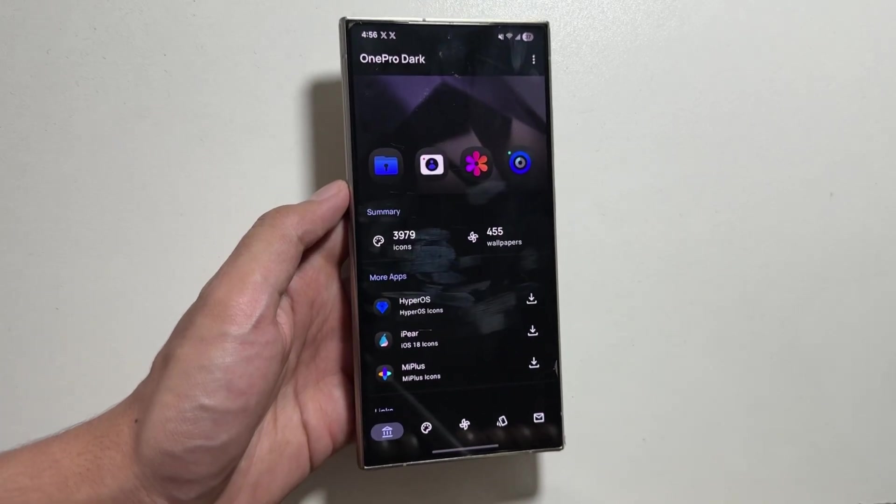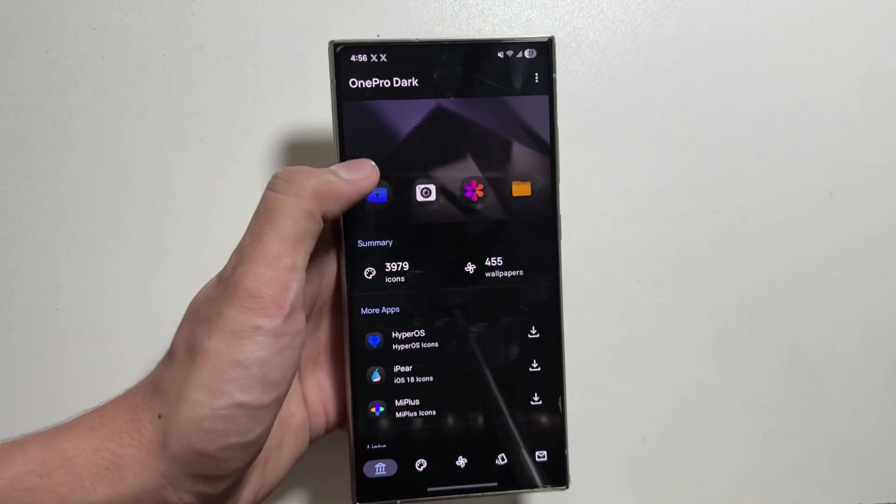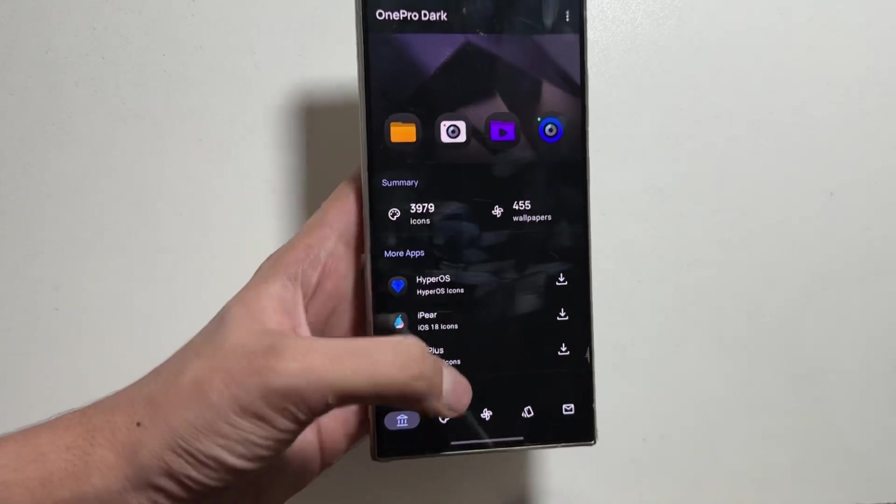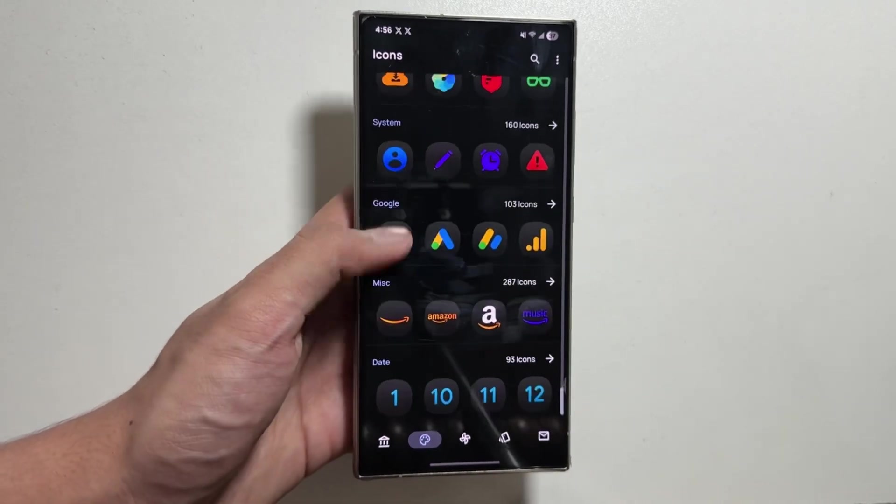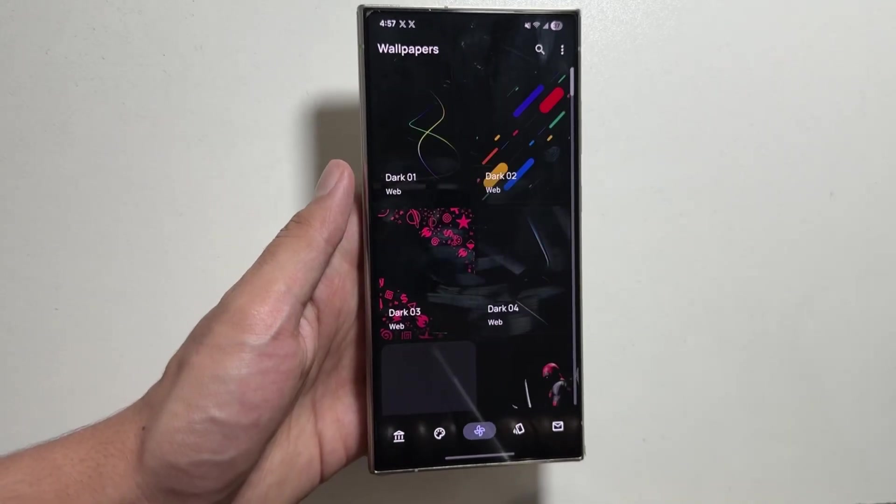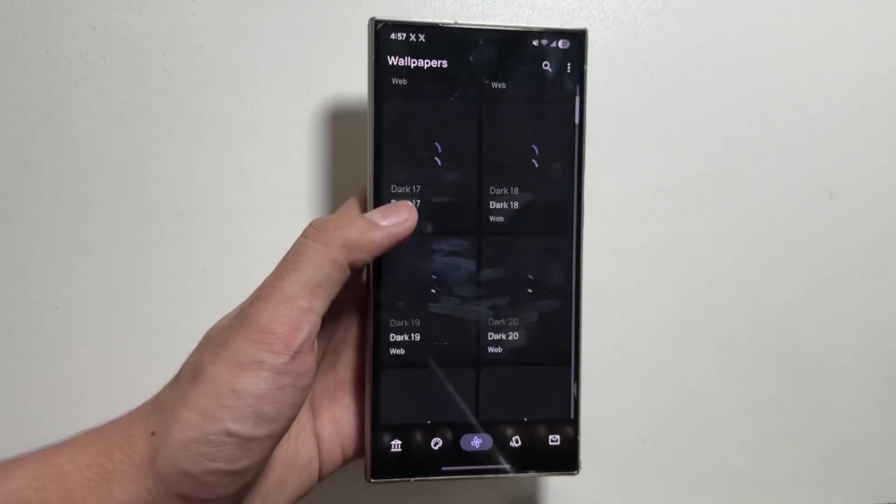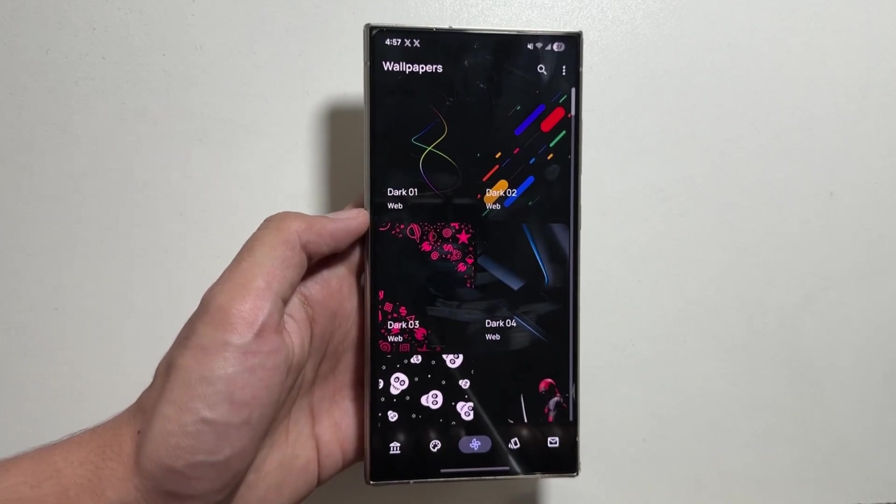As you can see, this application has all the dark icons of One UI 7 available here. Not only that, it also has some dark wallpapers if you want to apply them.